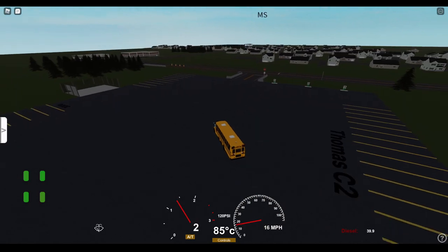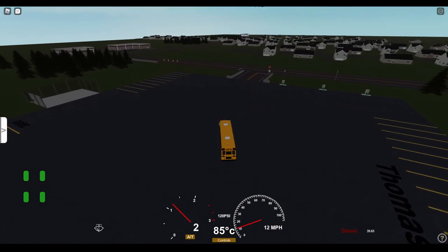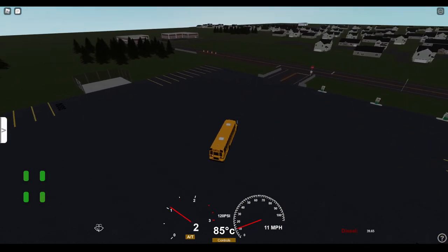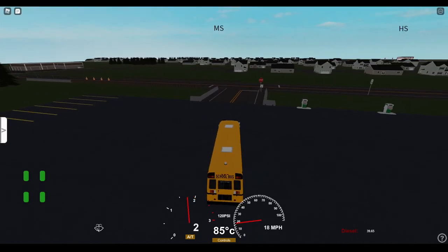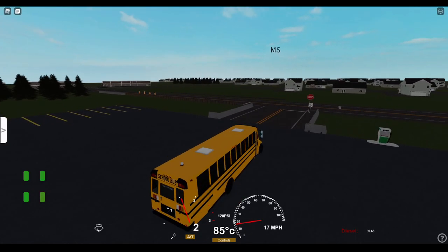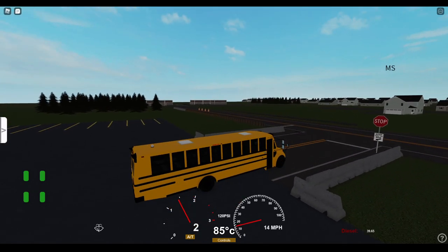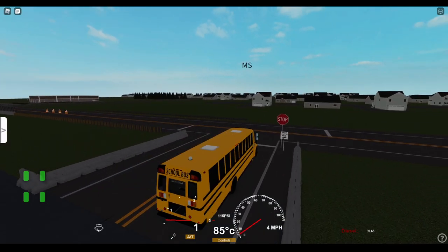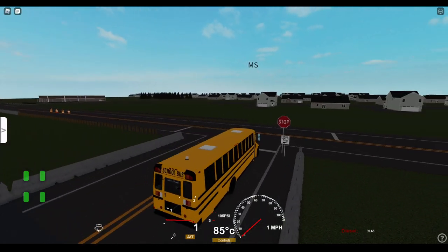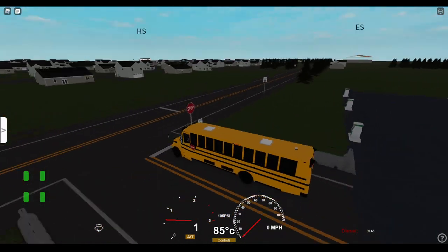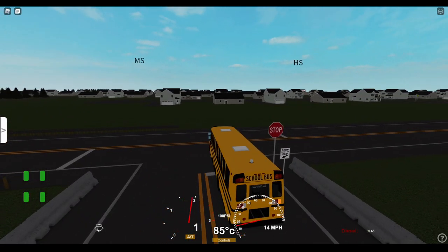What I'm checking out is the map size, buildings, and how the buses work really. I can tell this is not too advanced of a bus. We'll go starting over here to the right.